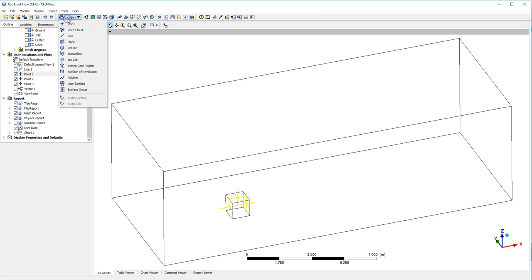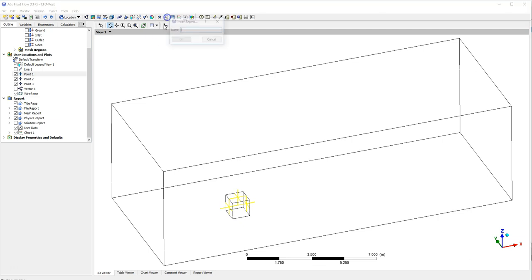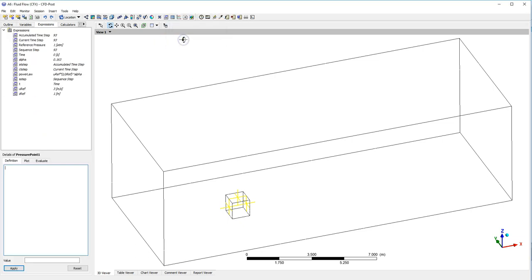They were created by going to Location, Point, and then selecting the coordinates of that point. The next thing to do is create an expression. Just hover to the top and click on Expression. In this case I'm going to say pressure point one, so show me the pressure at point one.